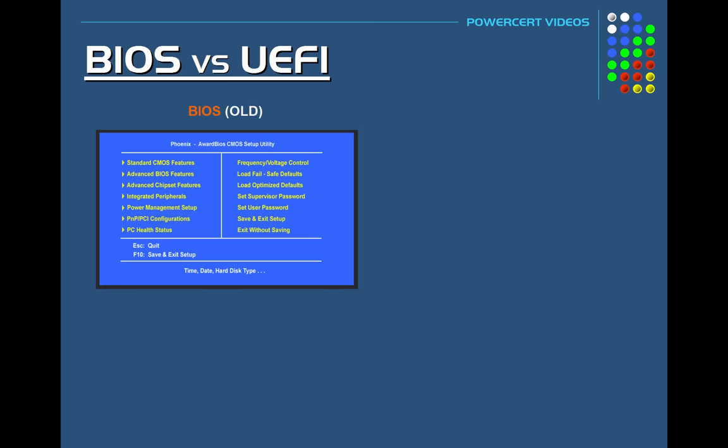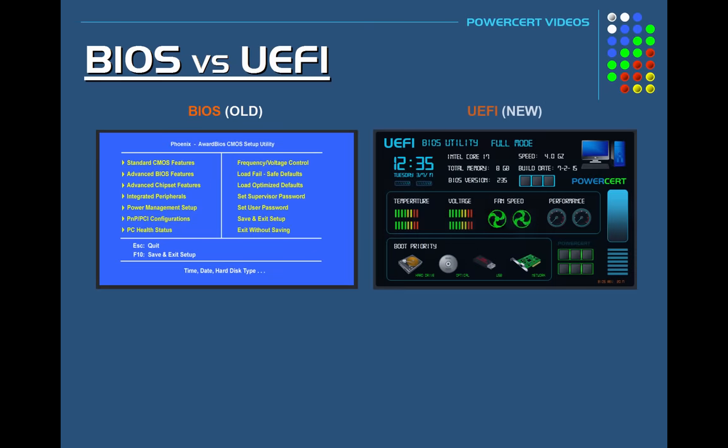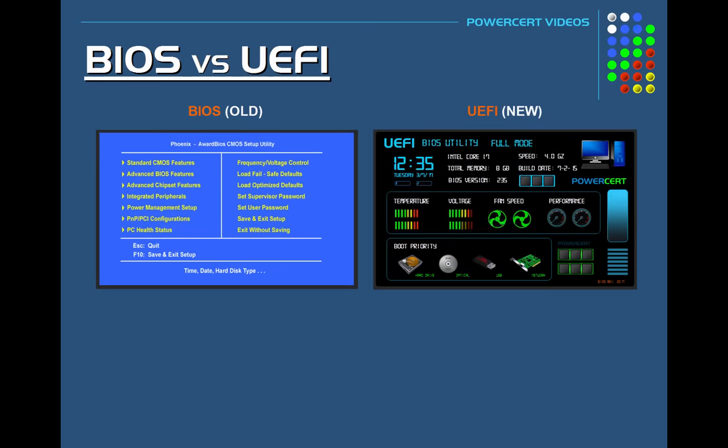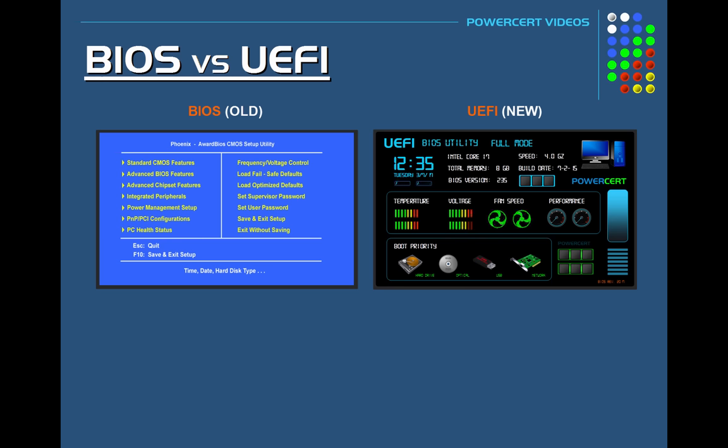Now a new type of BIOS is called UEFI. UEFI stands for Unified Extensible Firmware Interface. Now most, if not all, new motherboards are shipped with this newer type of BIOS.